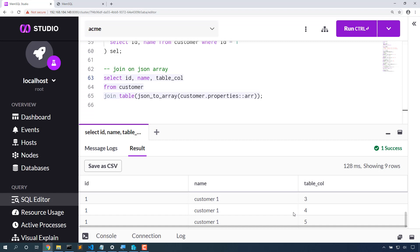This has been a quick view of JSON in MemSQL and the new features in MemSQL 7.1 related to JSON.